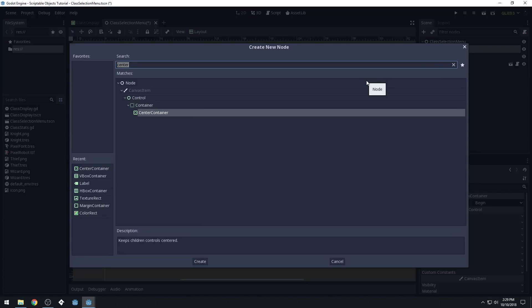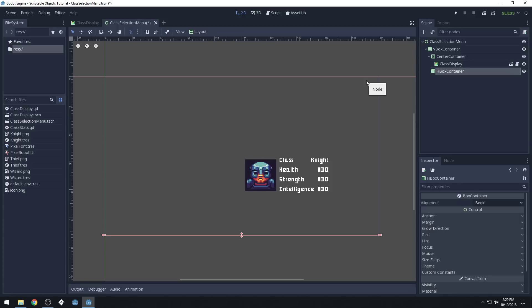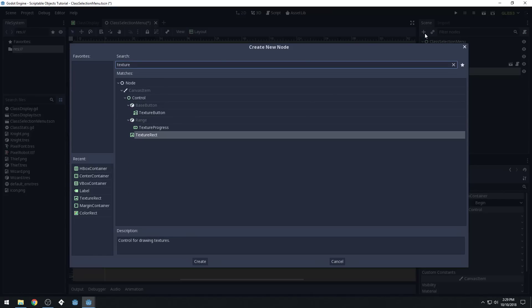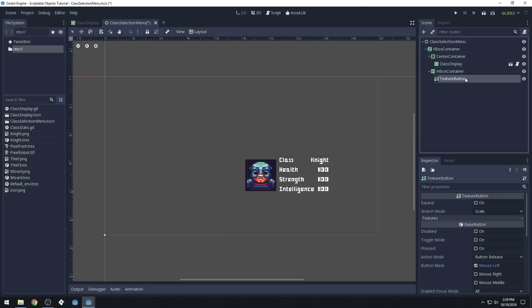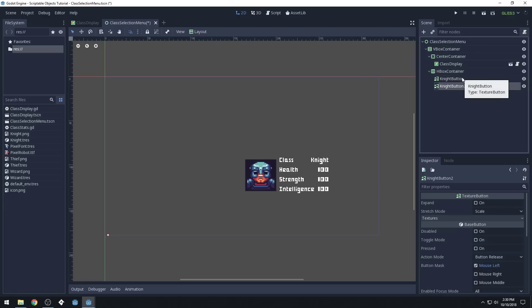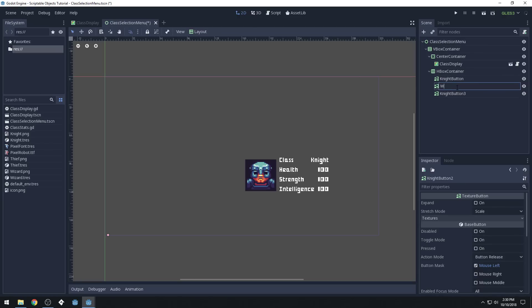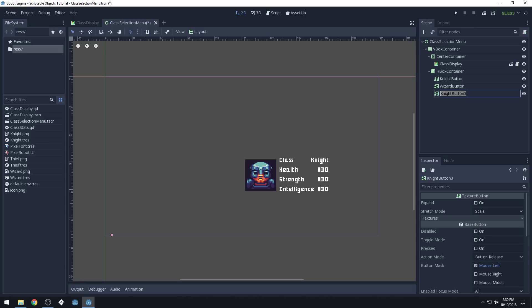Let's add an HBox container to the bottom here. And inside of here, we're going to add some texture buttons. We'll call this first one 'knight button,' and then we'll just duplicate this. We'll call this one 'wizard button.' I'm still really learning how Godot's UI works — it is a little bit tricky to get used to when you're first learning. And we'll call this one 'thief button.'